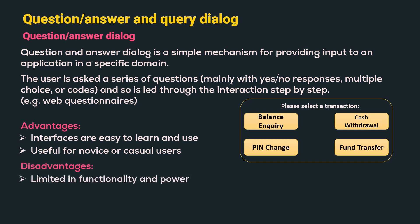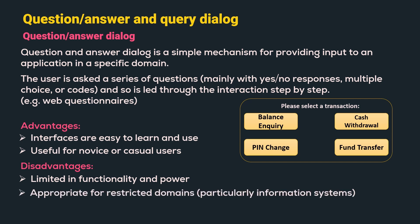Disadvantages: It is limited in functionality and power and hence, they are appropriate for only restricted domains, particularly information systems.